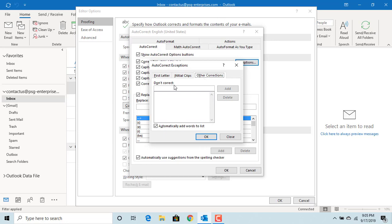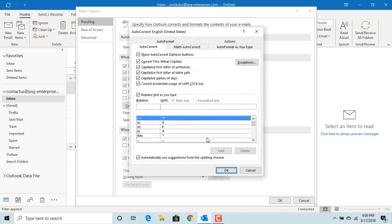If you set up any word here, Outlook will not correct it when you type in email. After making all changes to exceptions, click on OK to save changes. You can see Outlook has math auto-correct.